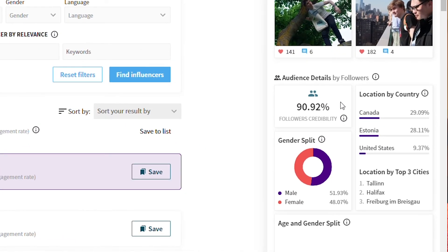This will show the percentage of their real followers, meaning if the creator has 60% follower credibility then 40% of their followers are fake. At Modash, we recommend avoiding working with anyone under a 75% threshold because that usually indicates fraud.